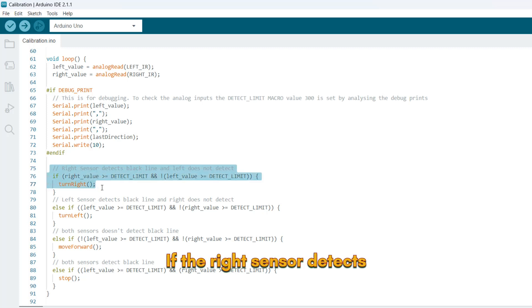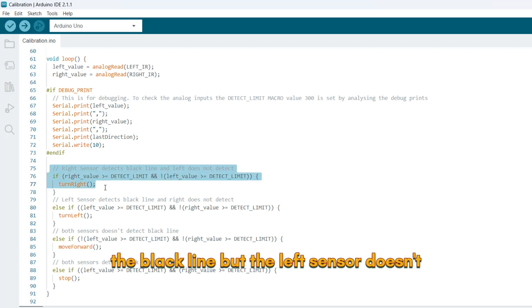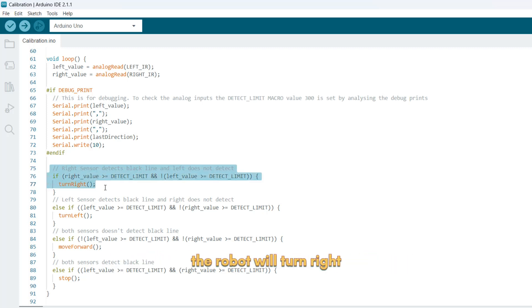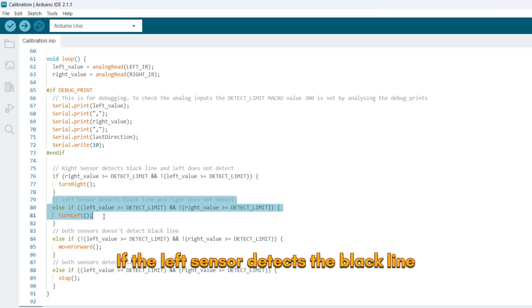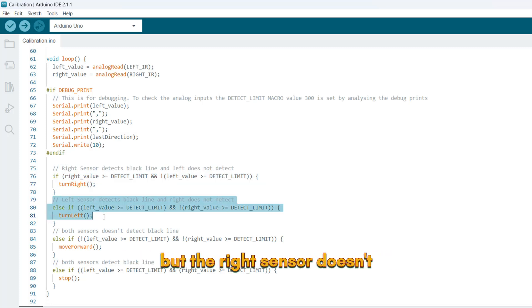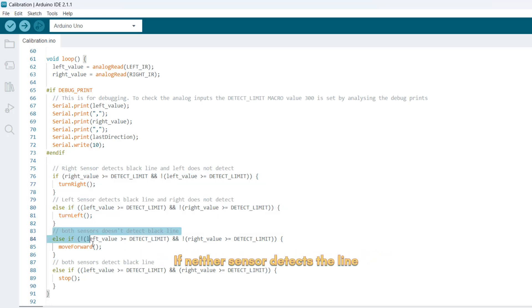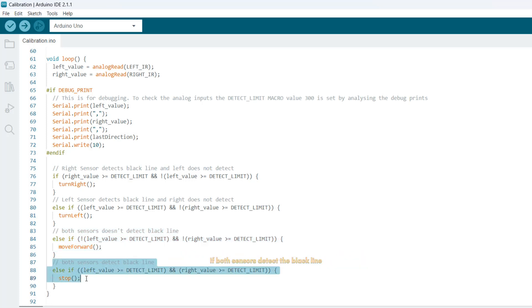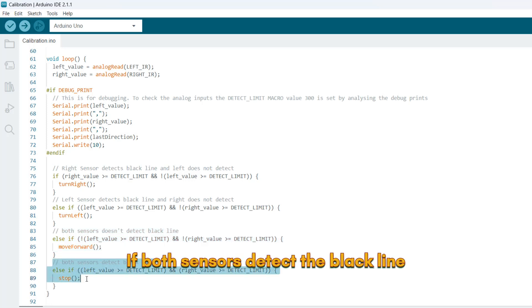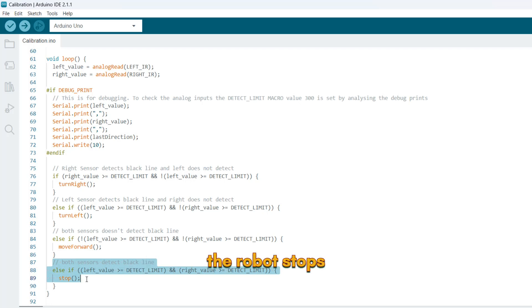If the right sensor detects the black line but the left sensor doesn't, the robot will turn right. If the left sensor detects the black line but the right sensor doesn't, it will turn left. If neither sensor detects the line, the robot moves forward. If both sensors detect the black line, the robot stops.